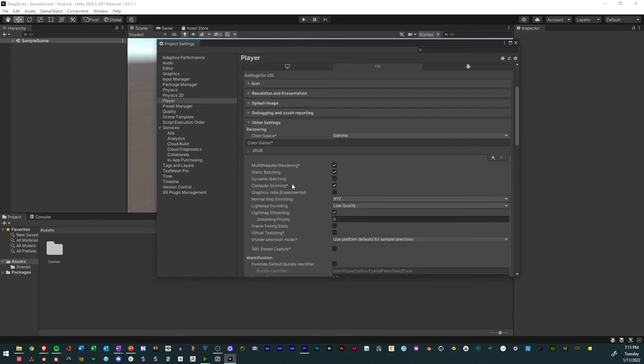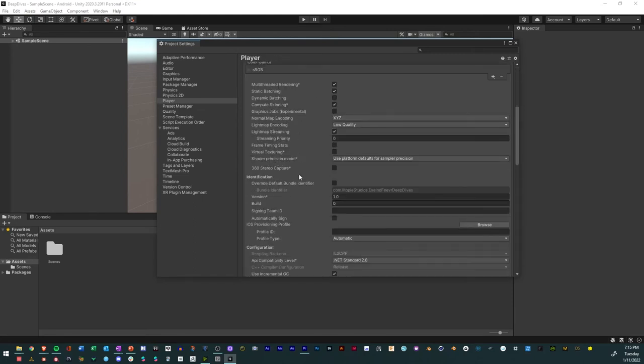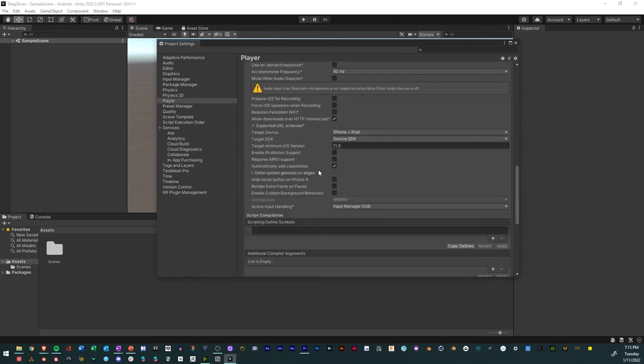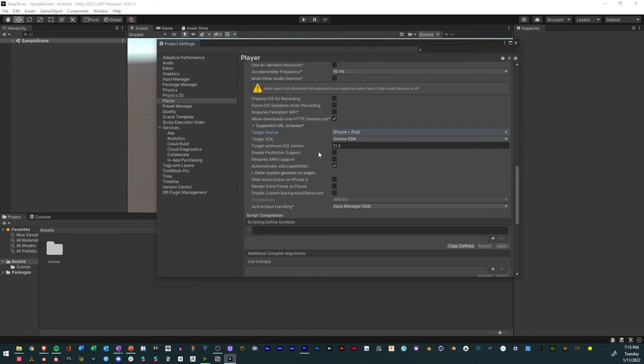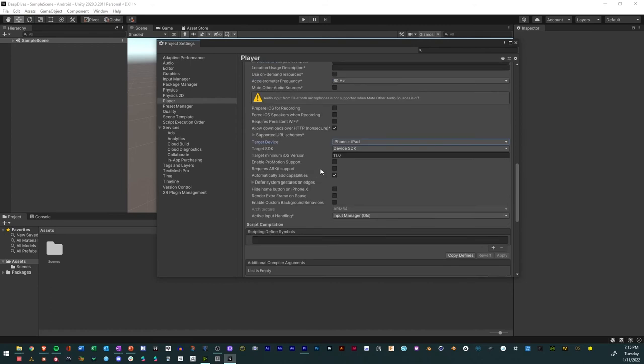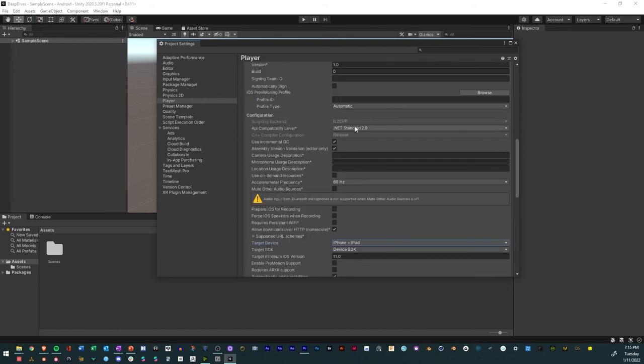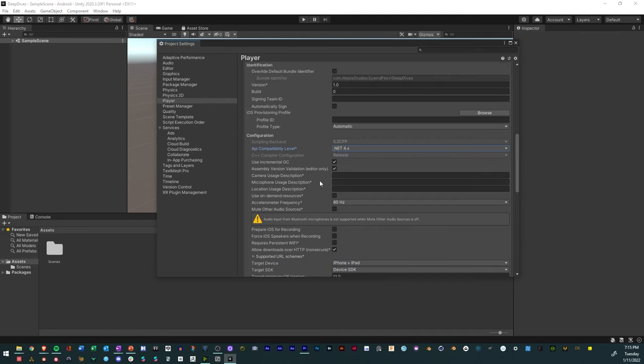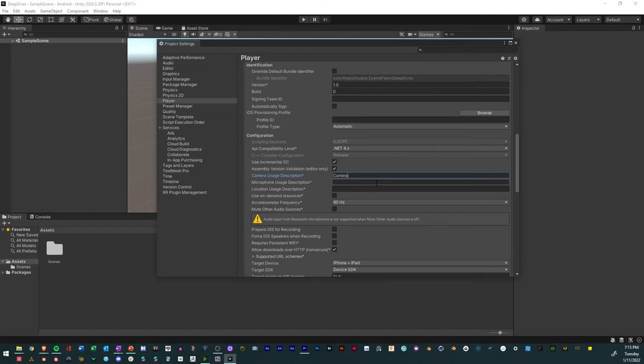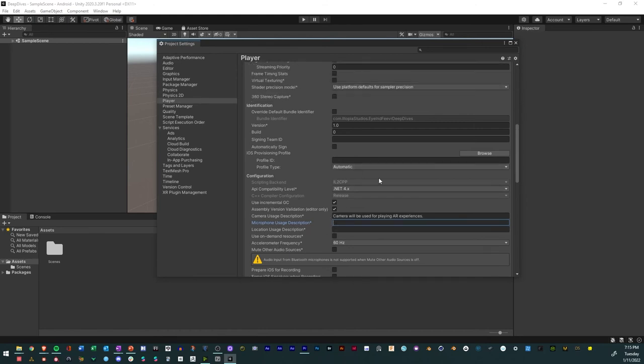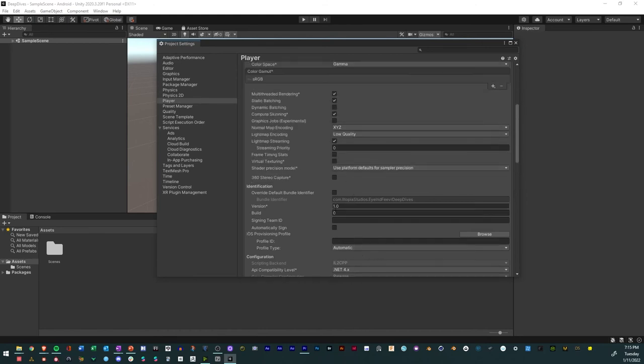If you want iOS, these tend to be the good settings right here. You could have iPad or iPhone only, and then set the standard to .NET 4. Typically if you have camera settings, you have to input the camera settings. Say, 'Camera will be used for playing AR experiences.' If you need to use microphone and location data, you need to input that as well. Otherwise you should be good.